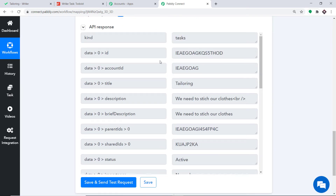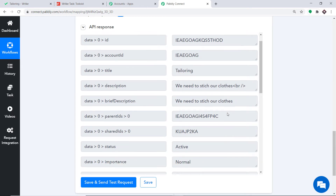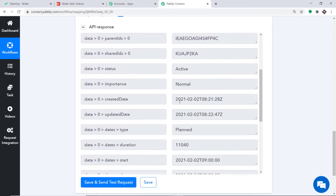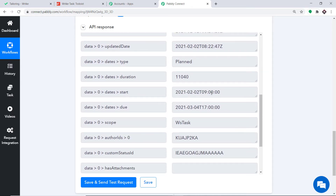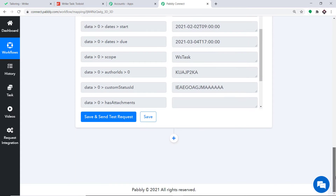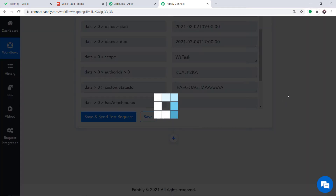This is the API response. As you can see, the title is Tailoring and the description mentions we need to stitch our clothes. We also have the start date as well as the due date. Excellent. What we have to do now is sync all this data to Todoist to create a task. To do that, just click on the plus button.